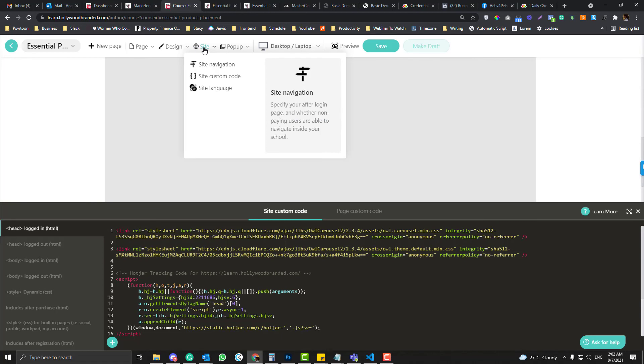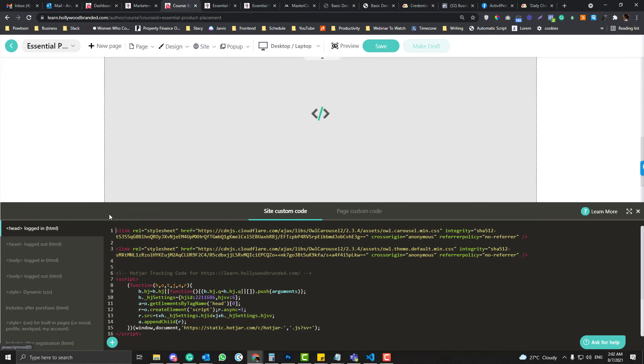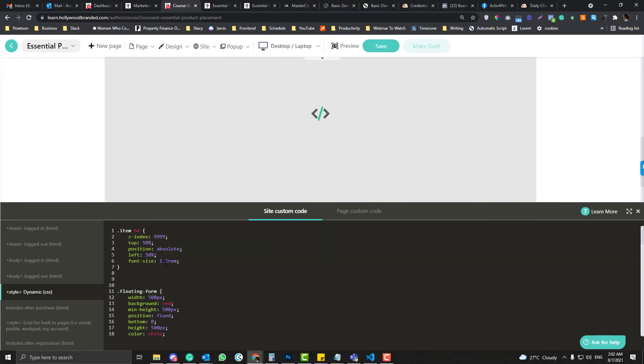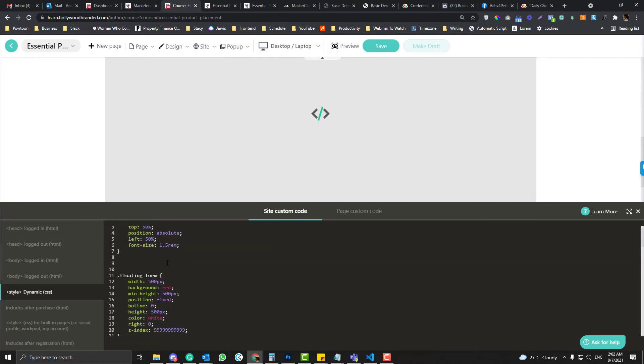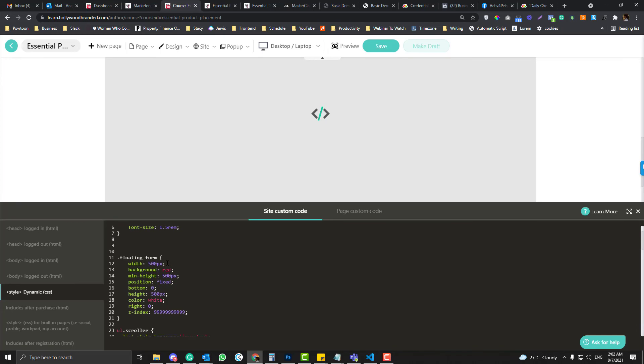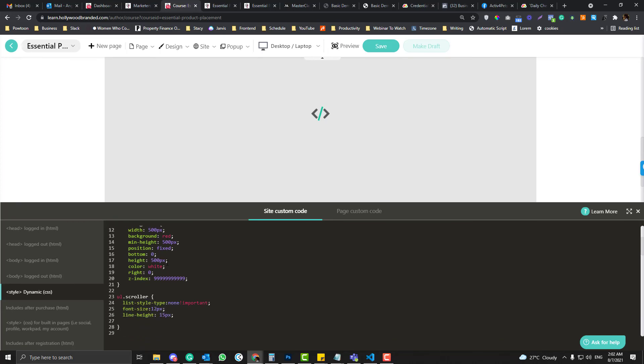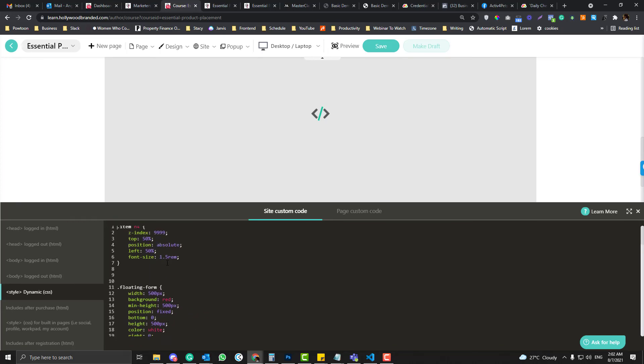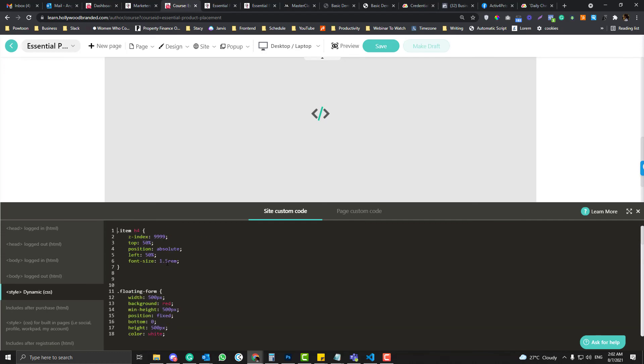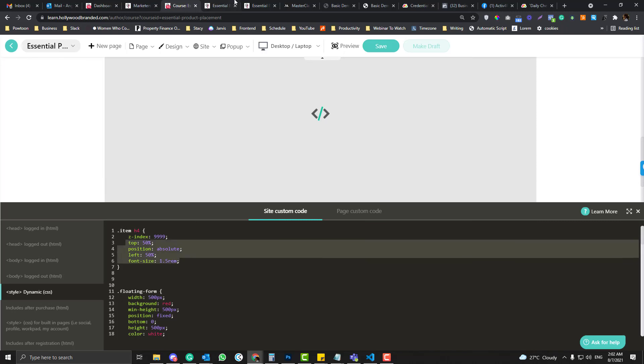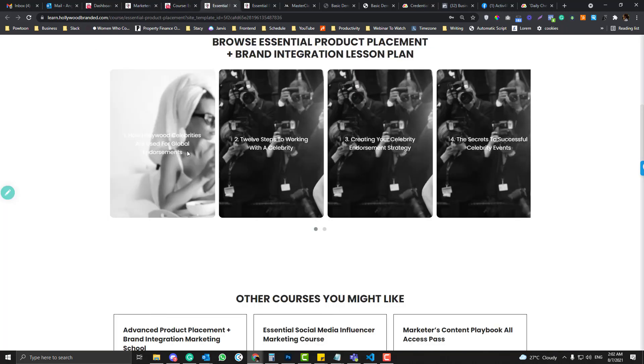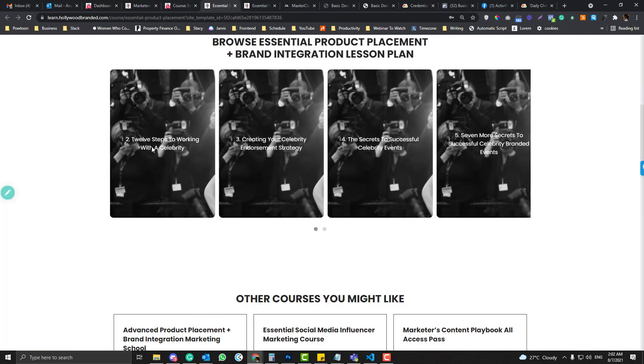I go into Site, Site Custom Code, and then go to Dynamic CSS because I want to change it in all pages, not just in the specific page. So I added just a few snippets of code.